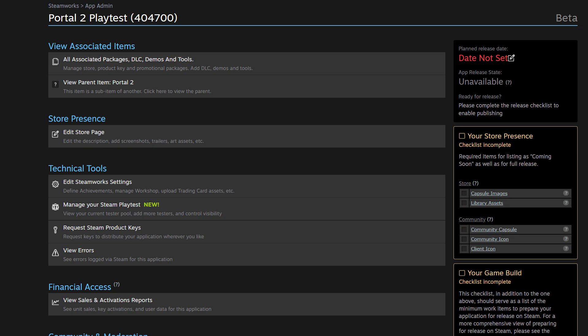Now, Steam Playtests do not have their own store page. But there is some presence on Steam that you need to think about, namely your capsule images and your library assets. And those library assets will show up in customers' libraries once they have opted into your Playtest. So you need to make sure that you have completed the creation of all the necessary assets. And once you have done that, you need to move on to your game build. And there is a very small, lightweight build check that needs to happen before you can set your Playtest live.